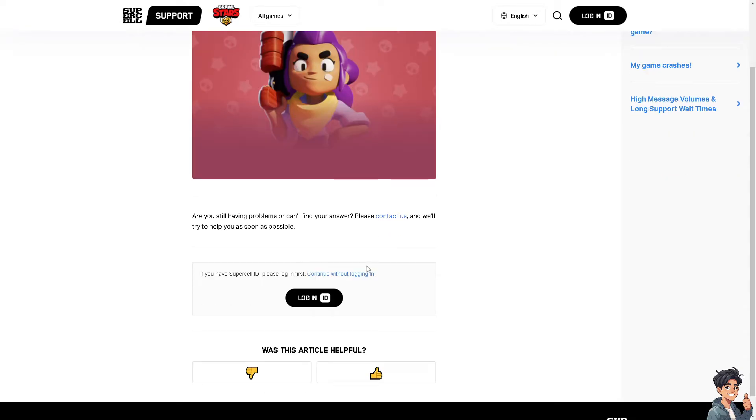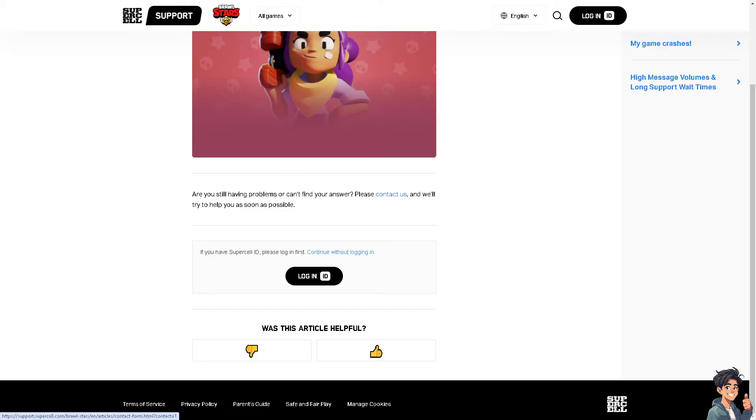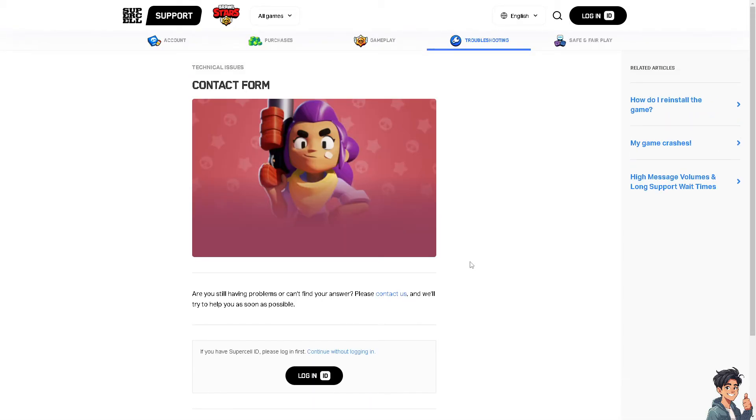All you're going to do is type in your concern, click the contact option, and tell them you're having problems getting the verification code on your Supercell ID account.